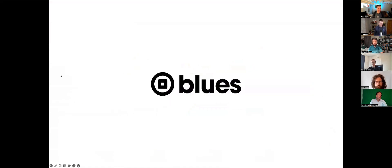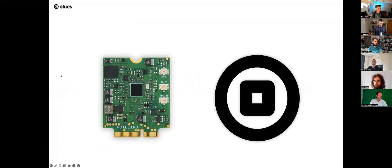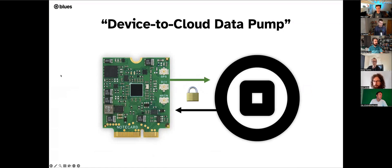Not only am I emceeing today, but I also get to introduce you all to Blues. Blues is a connectivity company focused on making cellular IoT easier for developers, and that starts with the NoteCard. The NoteCard is a cellular IoT system on module. It comes with 500 megabytes of data and 10 years of cellular service prepaid, all baked into the cost of the device. What makes Blues unique is that we don't have any subscription fees or monthly SIM fees. The other half of the story is our cloud service called NoteHub, and the two work together to form a device-to-cloud data pump.